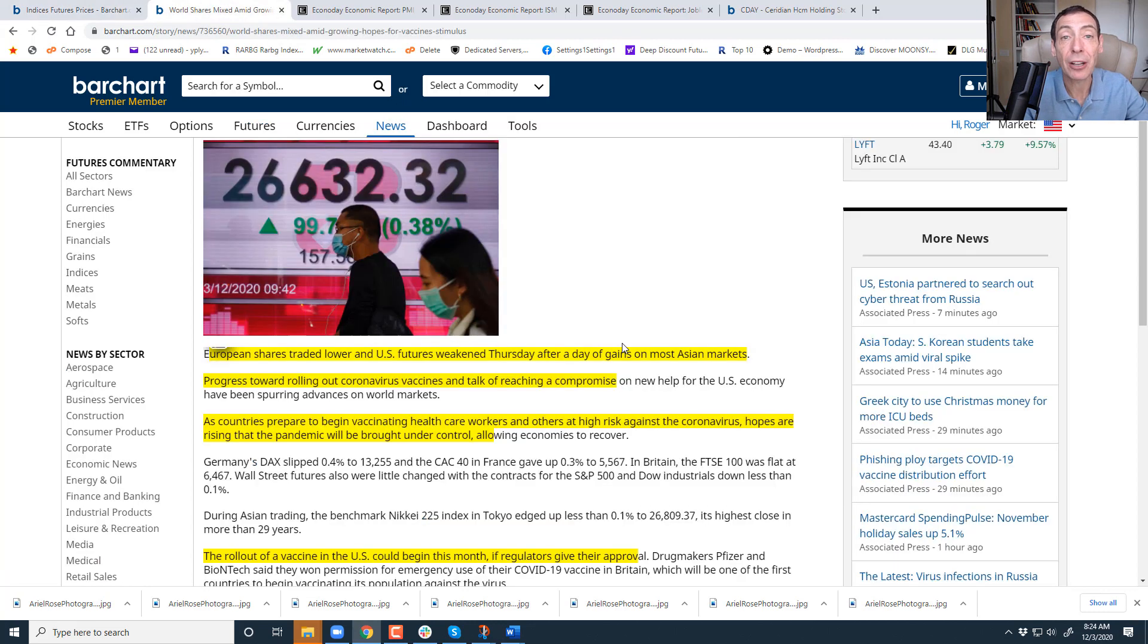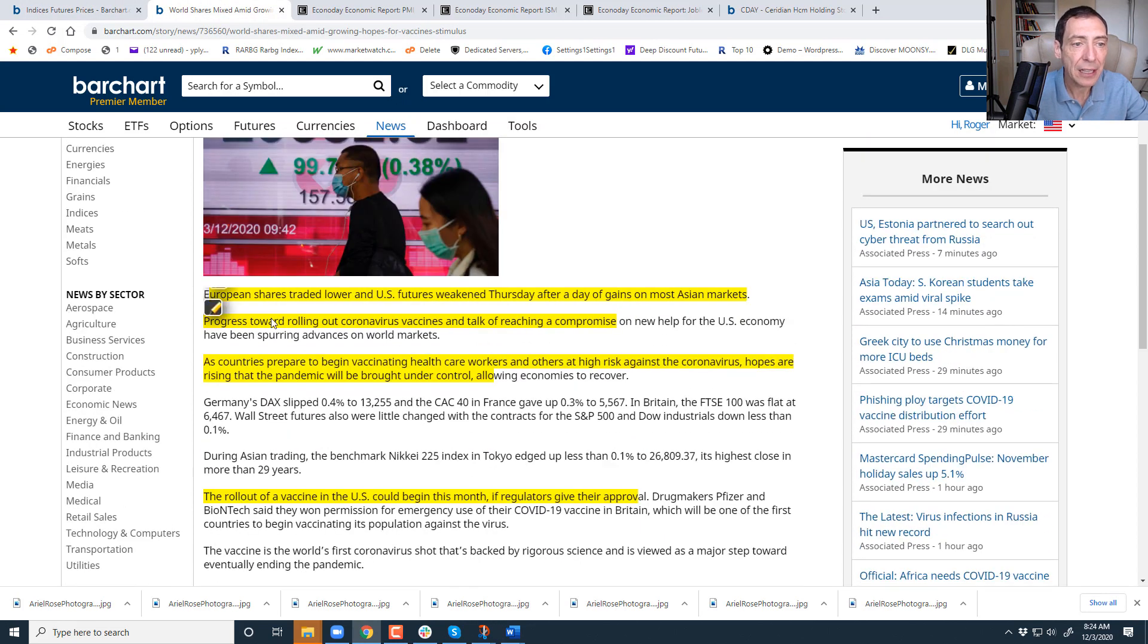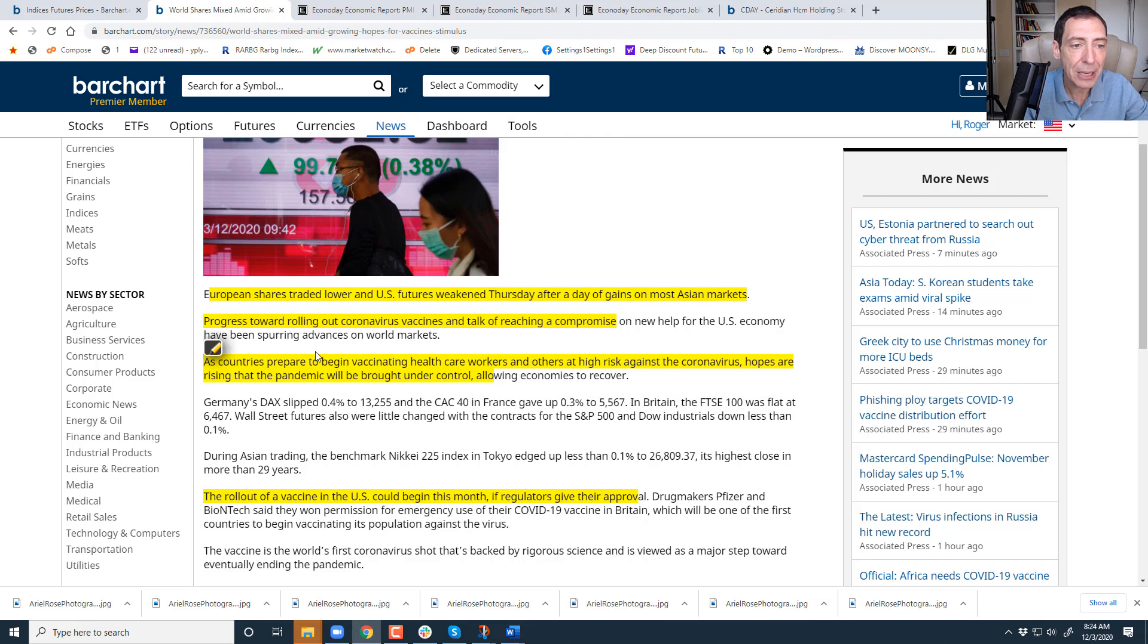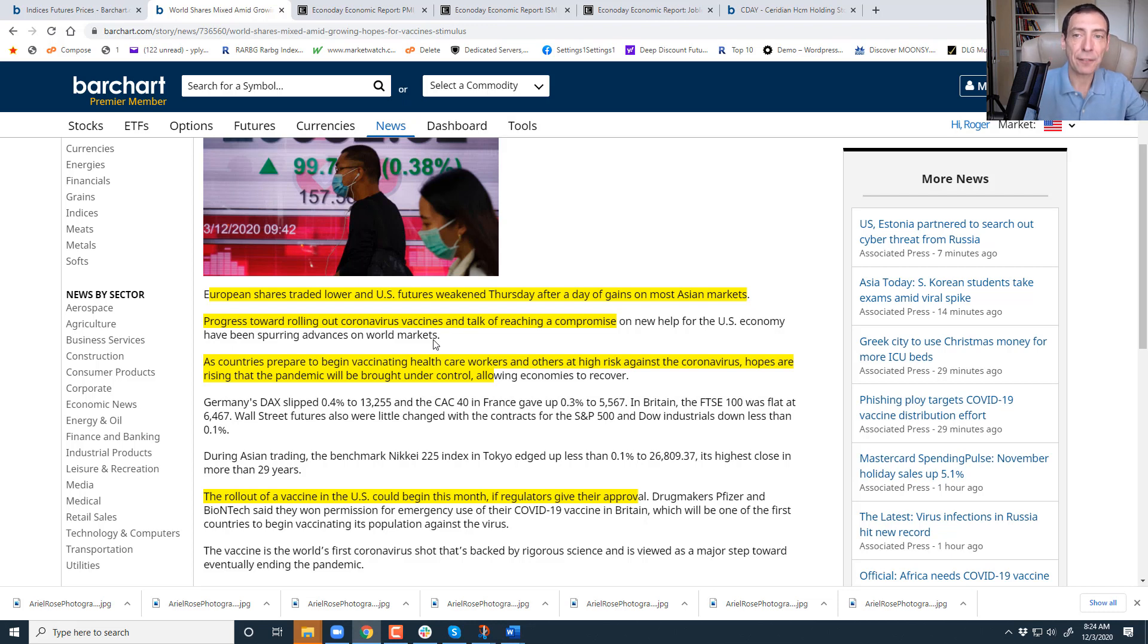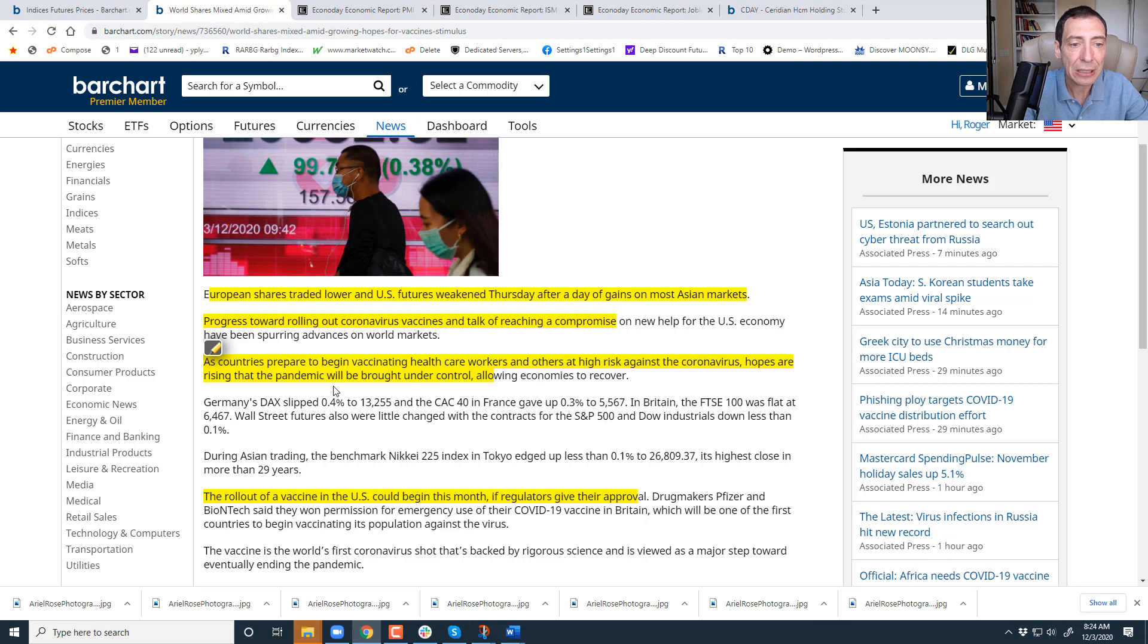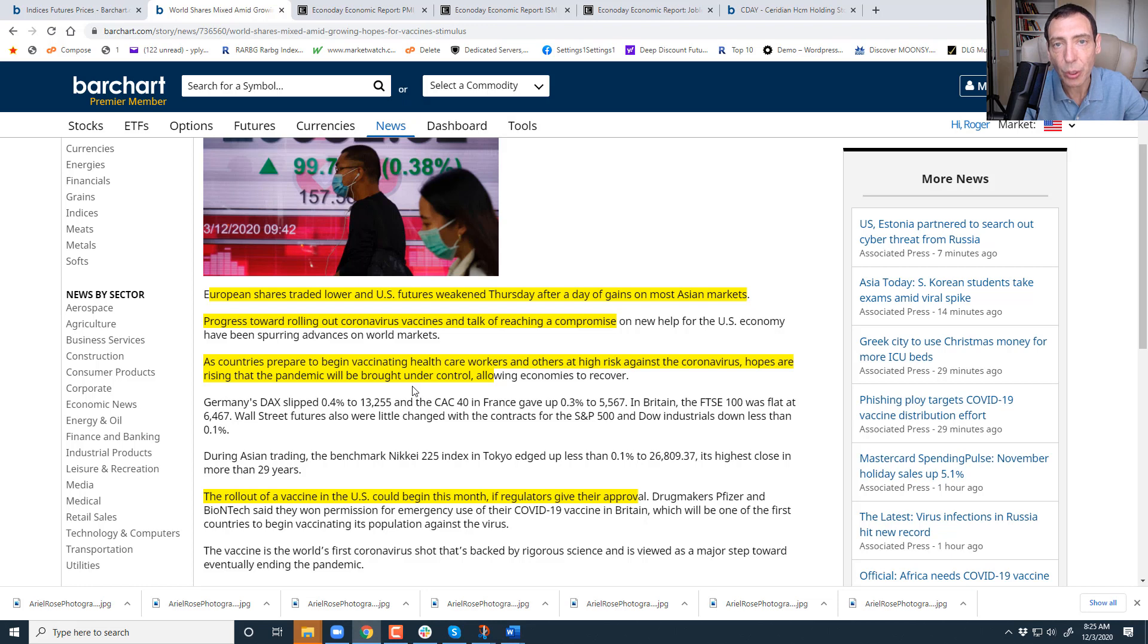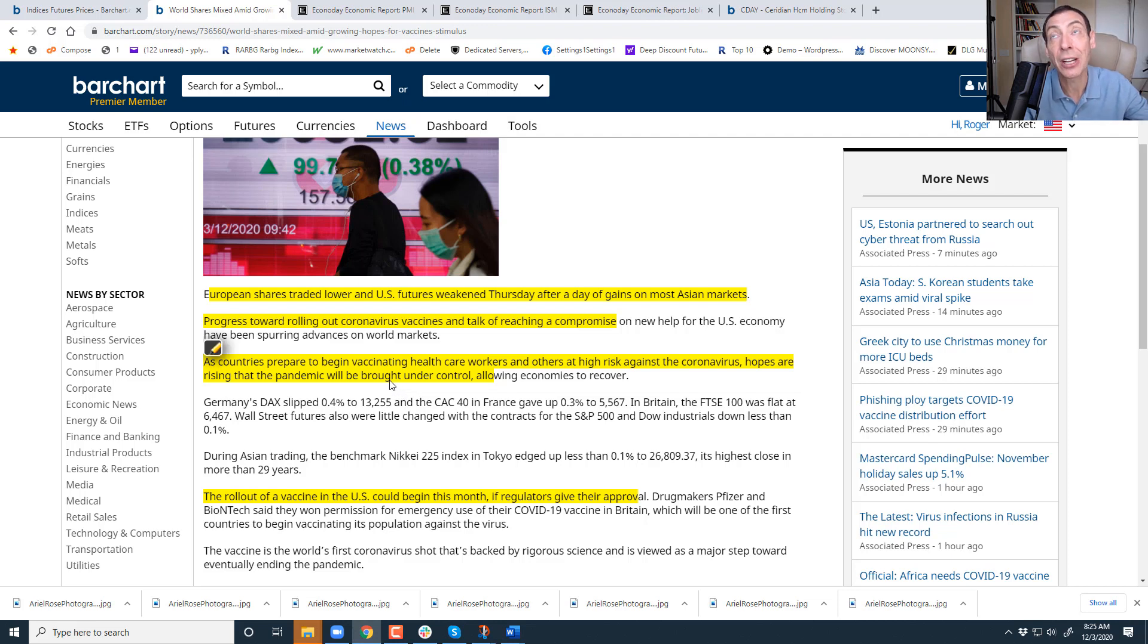So look at the broad indices, and then look at the NASDAQ 100, which one is really leading, and you can get a good feel of the fear versus the greed level. Now let's talk about global economy in light of that. European shares traded lower, U.S. futures weakened Thursday after a day of gains on most Asian markets. Progress towards rolling out the vaccine and talks of reaching a compromise on a new health for U.S. economy has been spurring advances on world markets. As countries prepare to begin vaccinating health control workers and others at high risk against COVID, hopes are rising that the pandemic will be brought under control. But the question is, is it going to be brought under control in April and May again, or is it going to be brought under control in January and February? Because if it's not, if we don't have a vaccine within the next three weeks, I can promise you that the country's going to go through exactly what it went through this year, except it's going to start a month earlier.